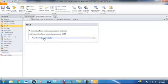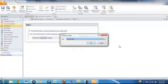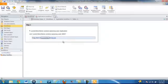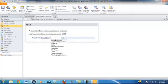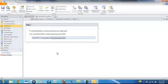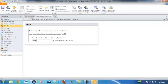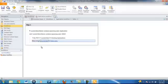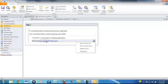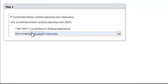We're going to use a Working Applications library and we're going to move a document there if it contains both of these words. We're going to select the list that we want it from, which is current item, and the list that we want it to go to, which is Working Applications. After this is done, we want to assign a task. A task is another type of list, so again we can reference multiple lists from here. We're going to assign a to-do item and give this to the JMU Clerk to notify them that an application is now in the Working Applications library.